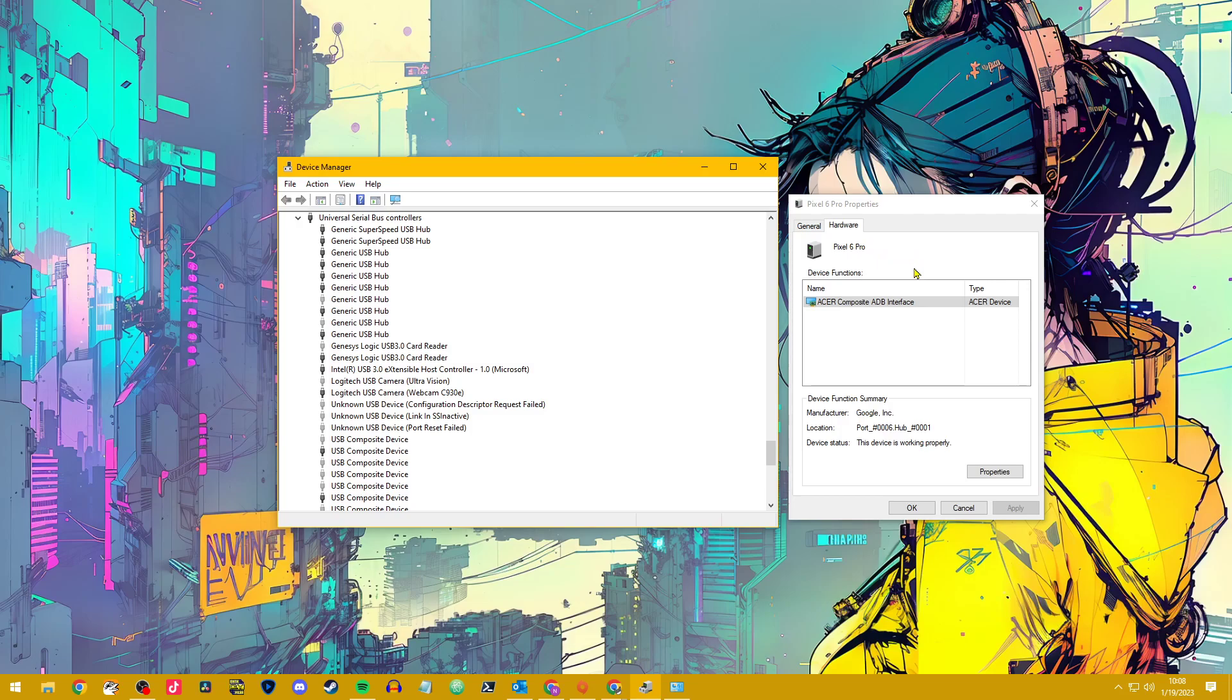But also, let's not forget you need to make sure that your device is set in your USB preferences on the phone itself. You'll go into your settings, search for USB preferences and then open that up. It should say use USB for, make sure it is set to file transfer slash Android auto.